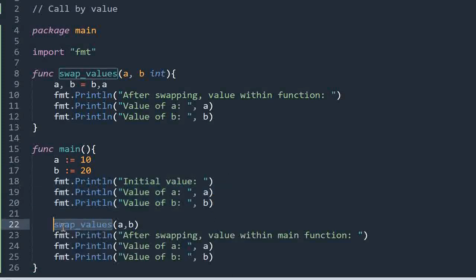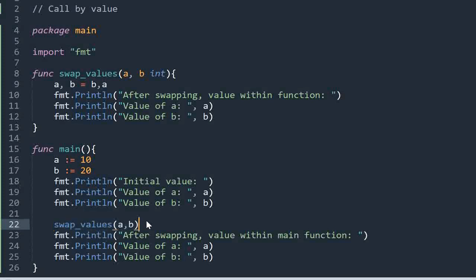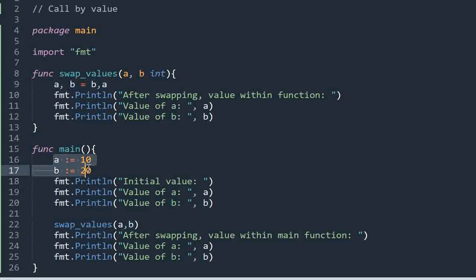Now I am calling the function swap values and passing the arguments using call by value method. It will call the function swap values and copy the values 10 and 20 into a and b. In this statement I am swapping the values of a and b — it will store the value of b into a, and the value that was in a will get stored in b. So before swapping we have 10 and 20, and after swapping we get 20 and 10.